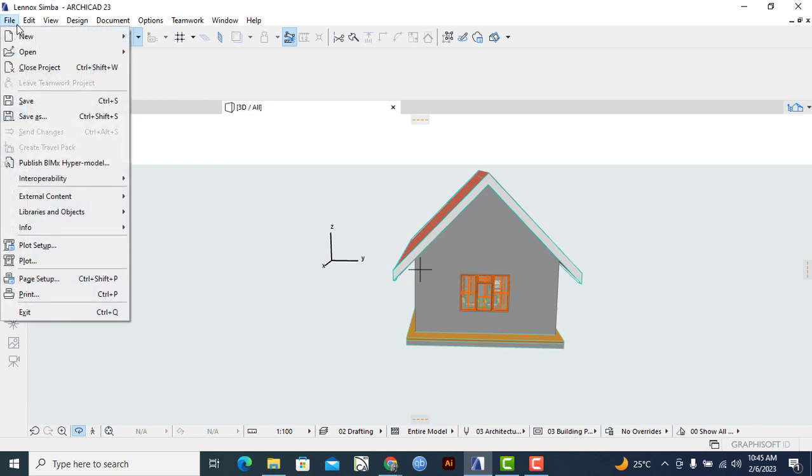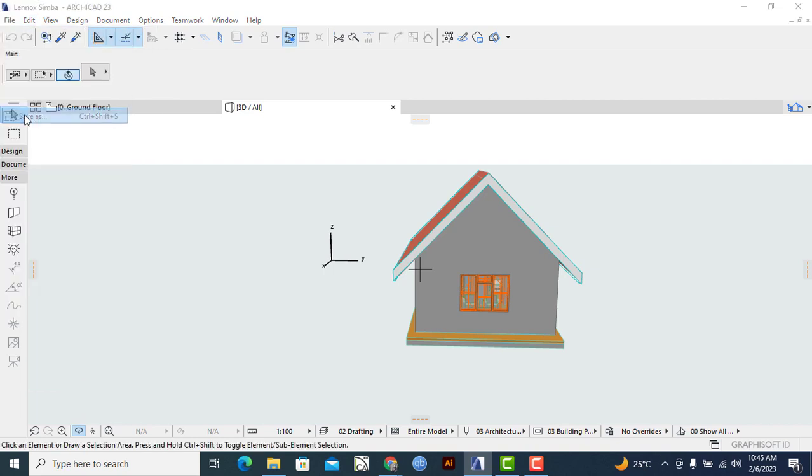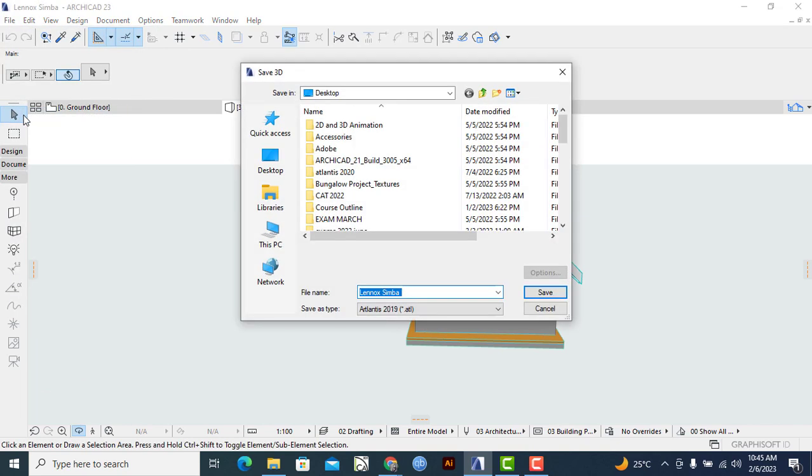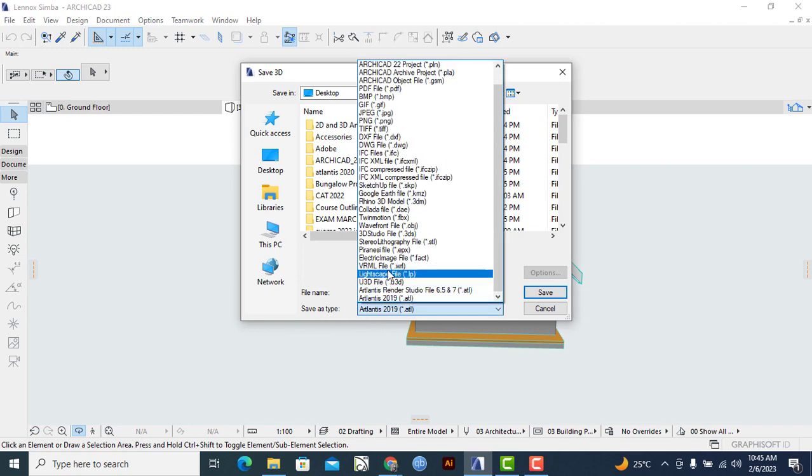I'll click on it. Once the dialog box appears, I will simply go to the drop-down menu here written Save As Type, so I'll click on it and I'll locate where the SketchUp file is.